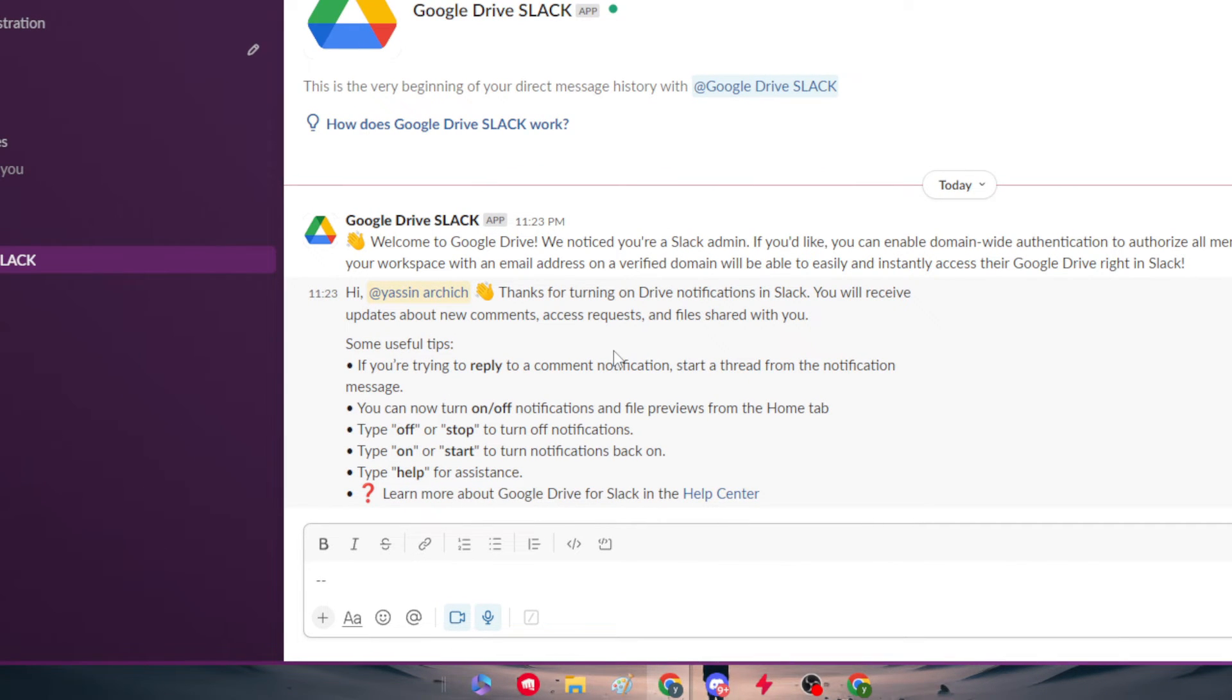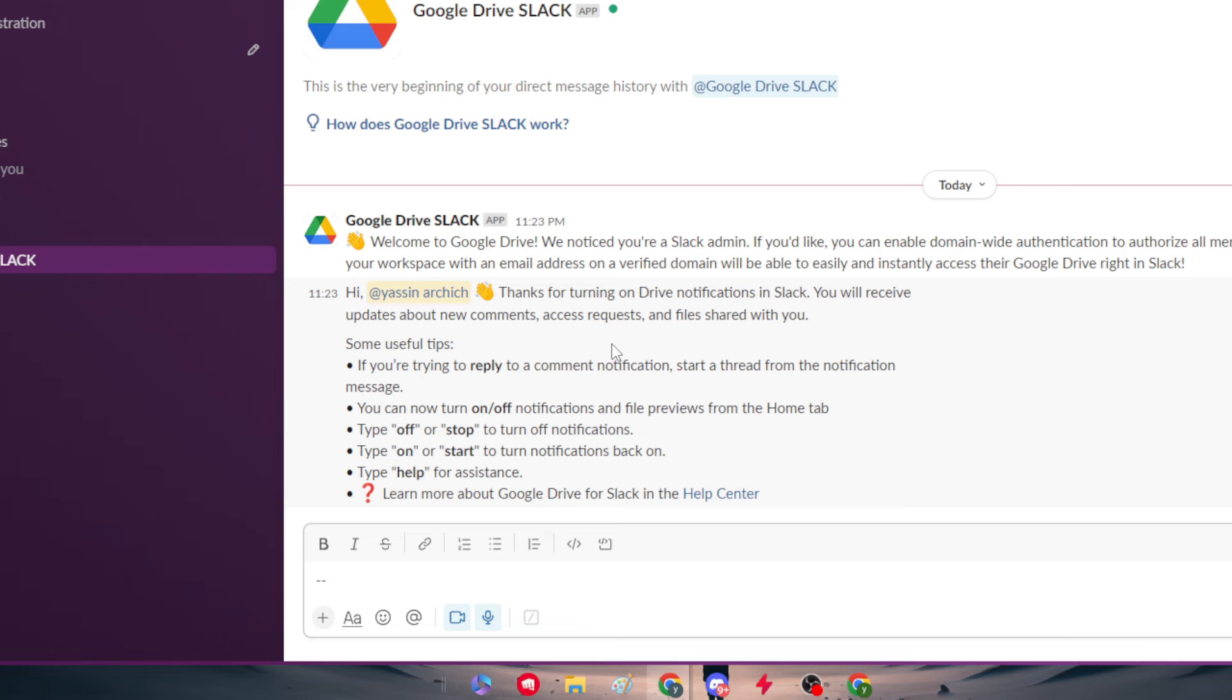Here we have useful tips. If you are trying to reply to a comment notification, start the thread from the notification message. You can now turn notifications and file preview on or off from the home tab. Type off or stop to turn off notifications. Type on or start to turn on notifications back on. Type help for assistance.